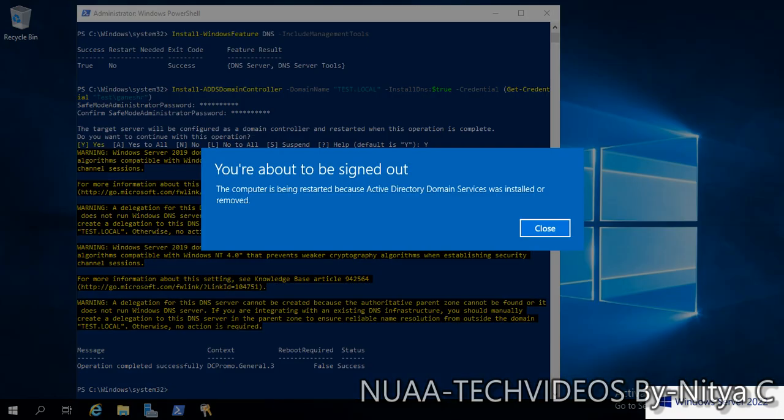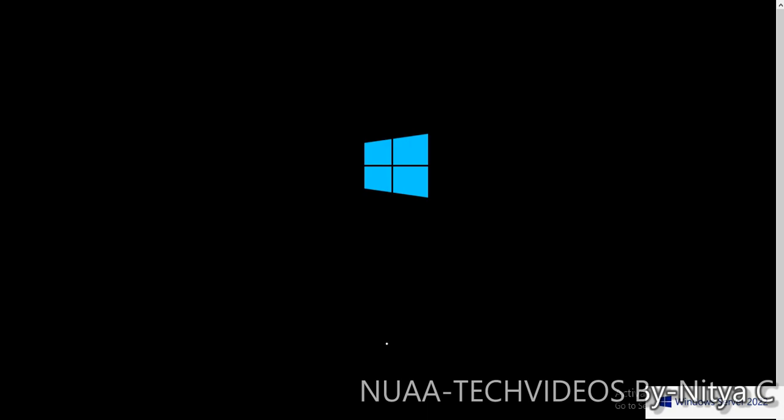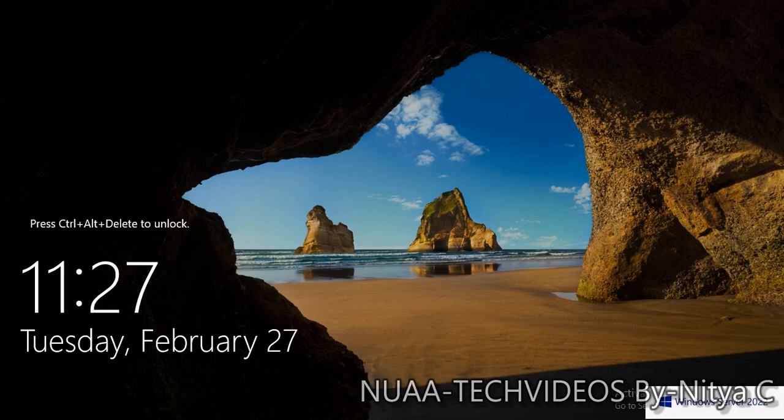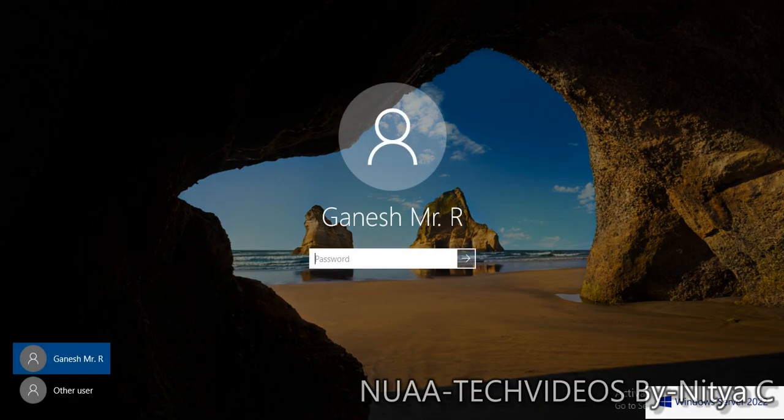Operation completed successfully. DC promo status is success. Now this server will reboot. We got the prompt that server is restarting. Let the server come up and we'll validate the server is promoted successfully as an additional domain controller.